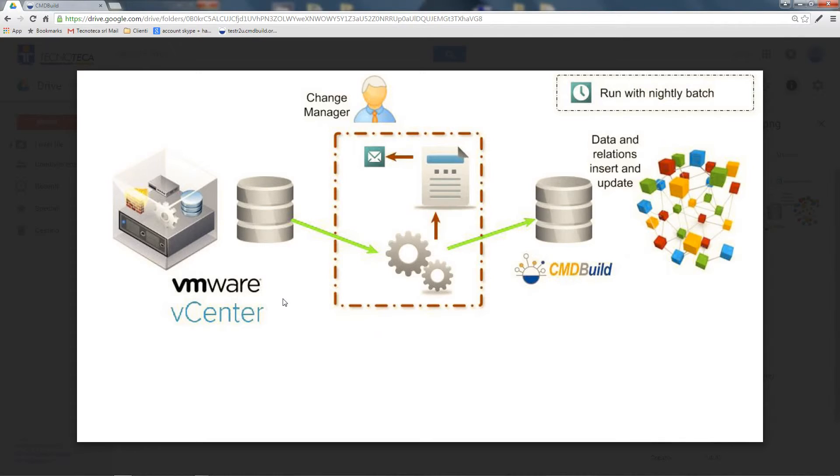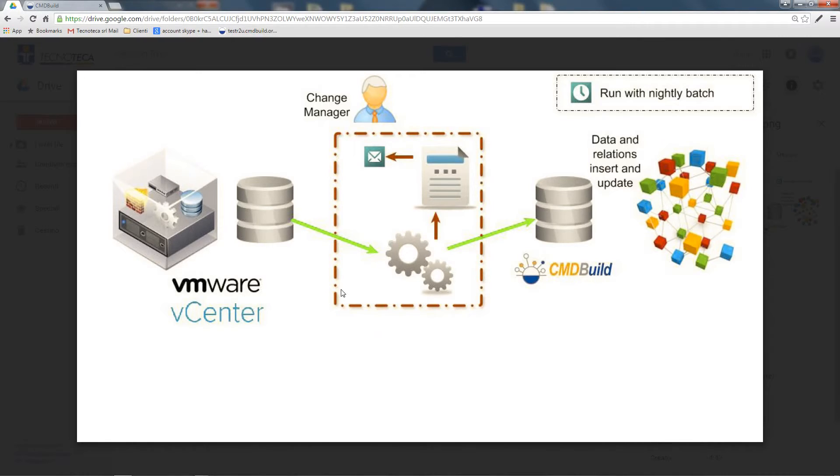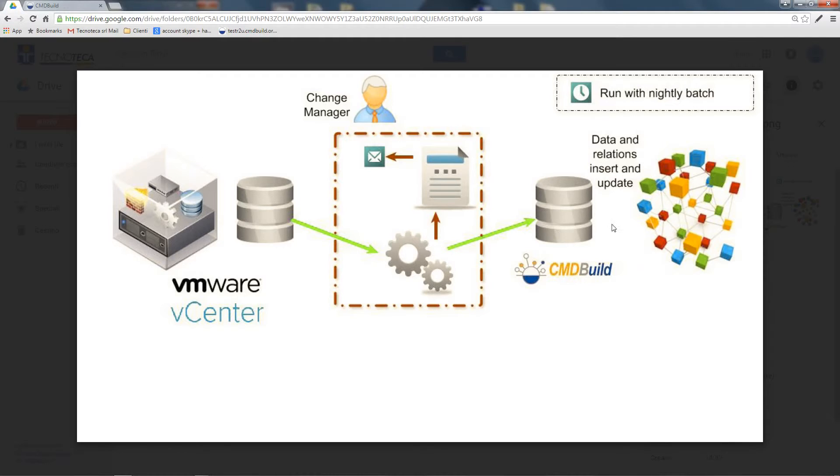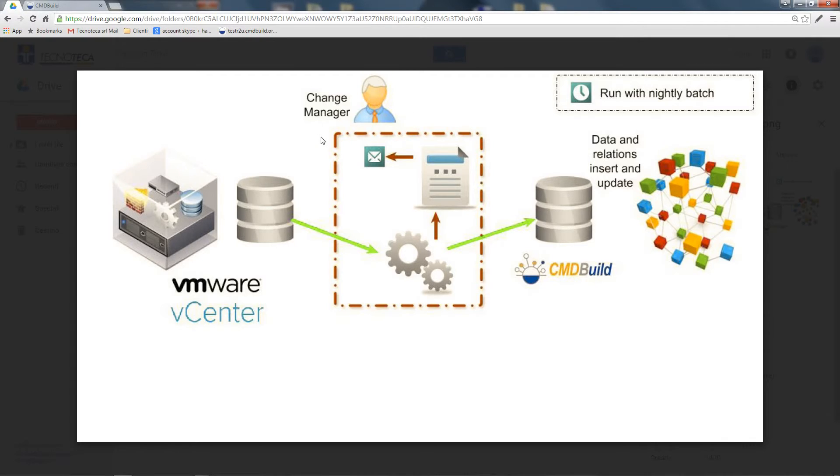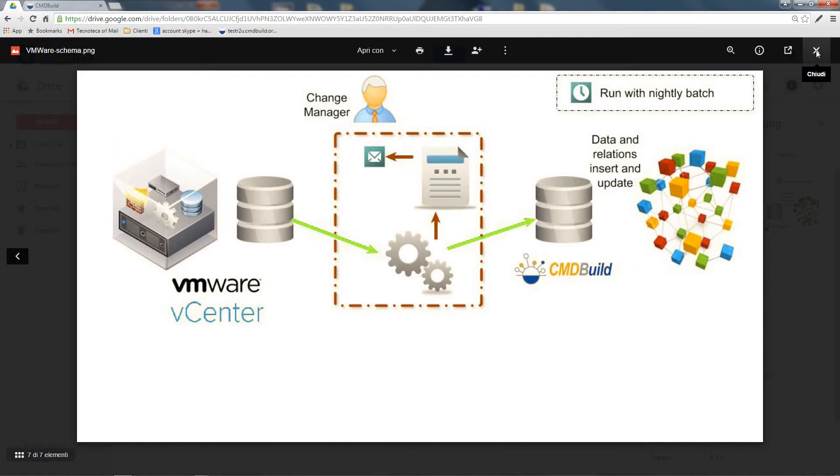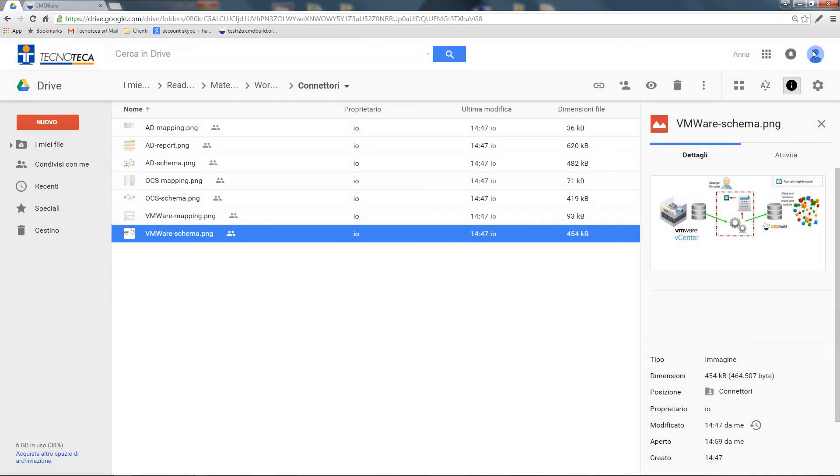Therefore, the connector of CMDBuild sends a query to the vCenter web service, recovers the necessary info, re-elaborates them, and provides the usual mapping and synchronization on CMDBuild data. A report is then generated and sent to the change manager as in all previous connectors.